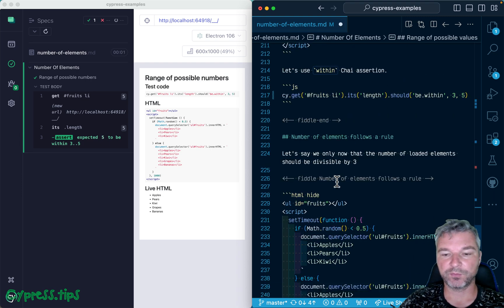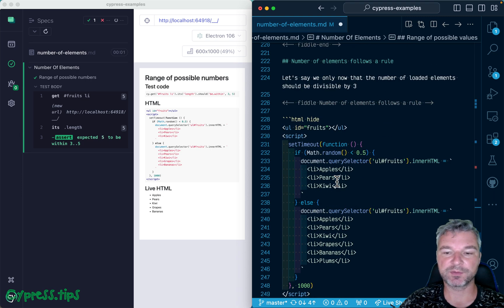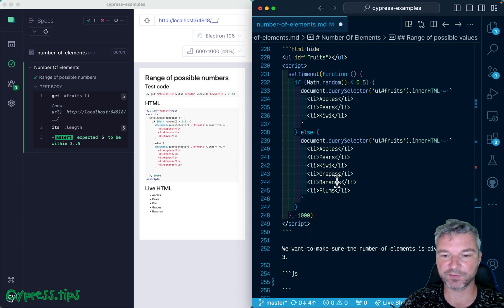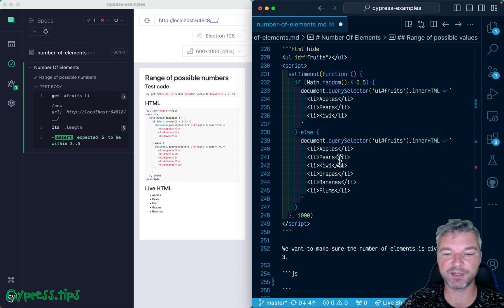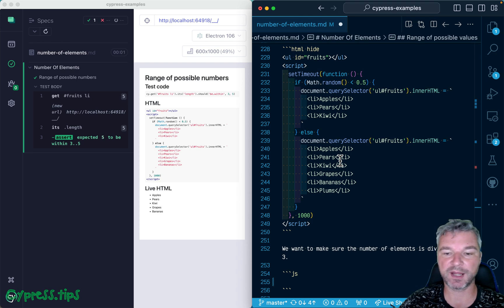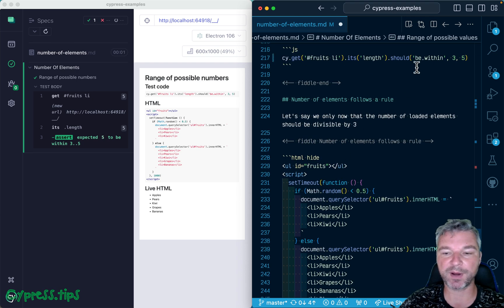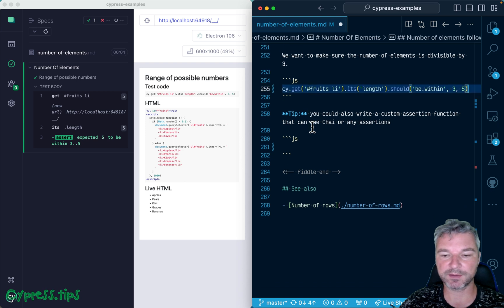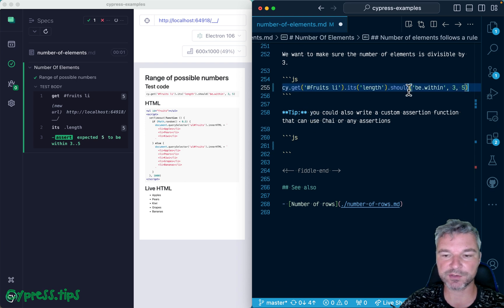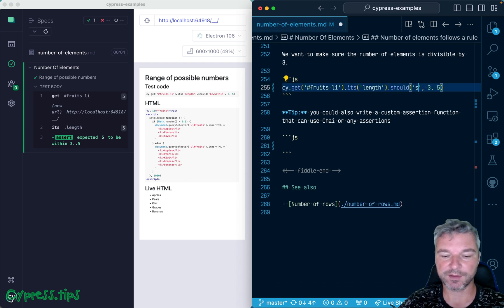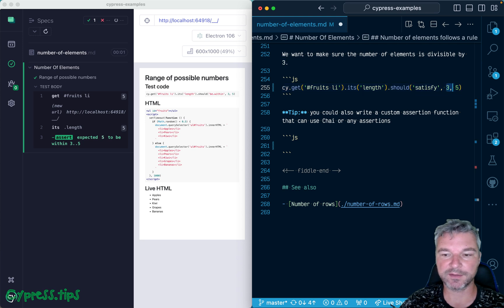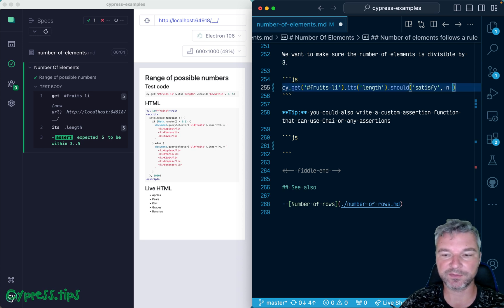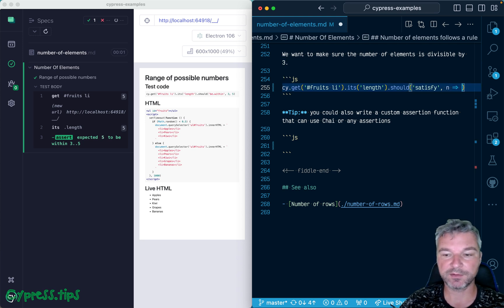But we know that it should follow a specific rule. For example, in this case it could be 3 or 6, maybe it could be 9 - so we know it's divisible by 3. What we could do in this case is use an assertion 'should satisfy' and give a predicate function that will receive the value of the current subject and should return a boolean.